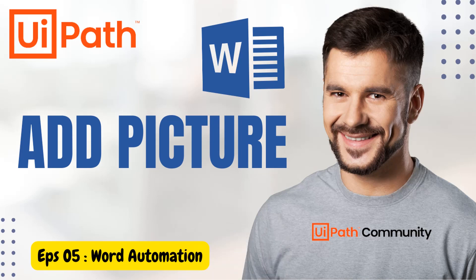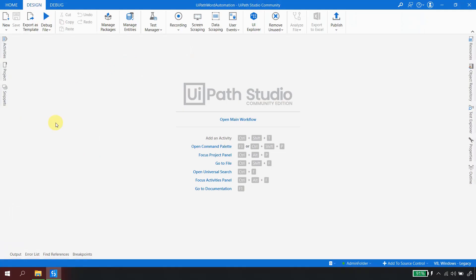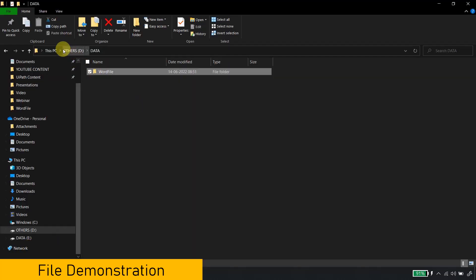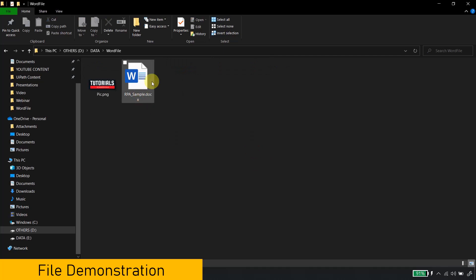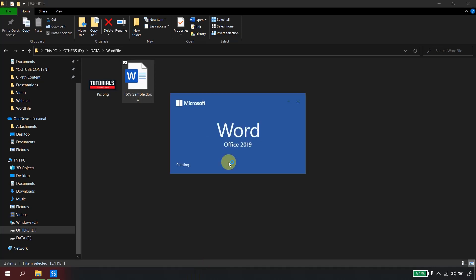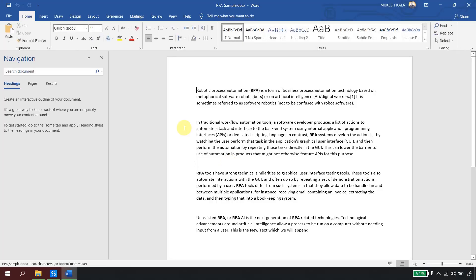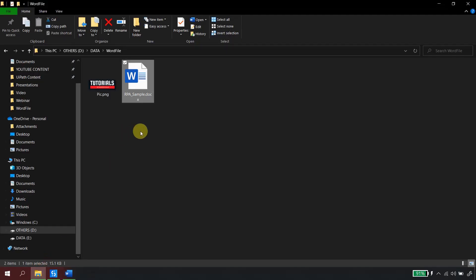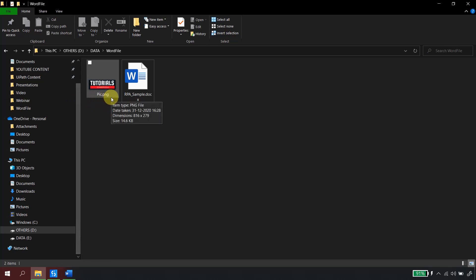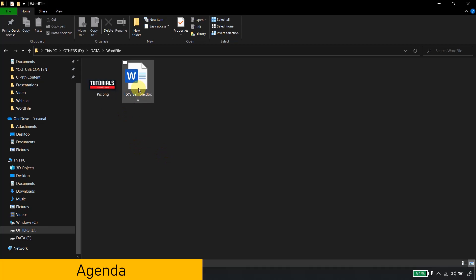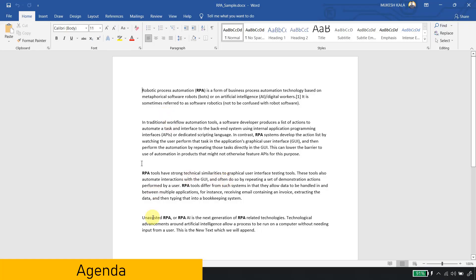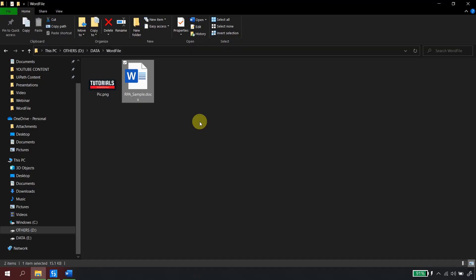Let's get started. First, let me go to the folder structure and see what data we have. I'm in the D drive and I have a folder called 'data'. Inside the word file folder, I have something called 'rps_sample.doc' — this is the same document we are using throughout the word automation series. In the same folder, I have an image which is my channel image named 'pic.png'. The agenda here is to insert this image into this document.